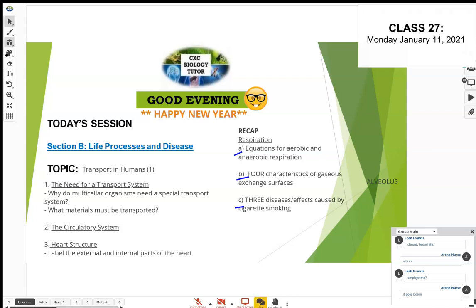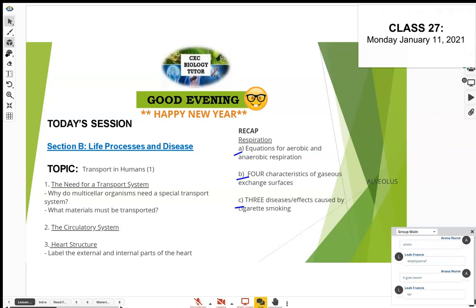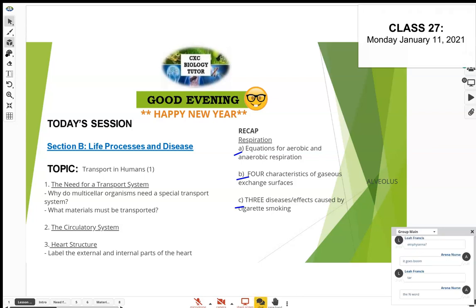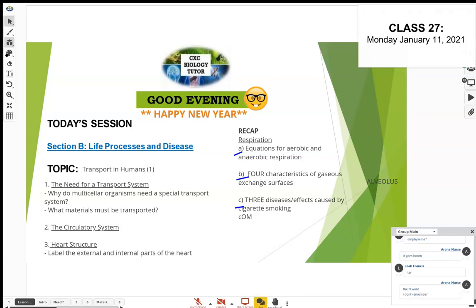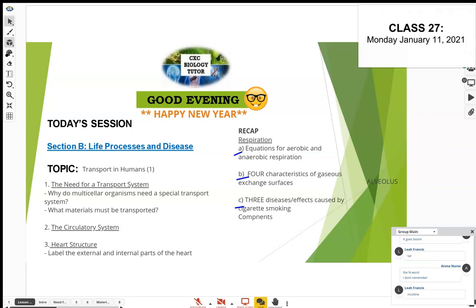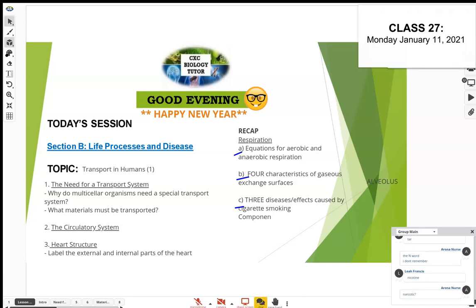What are the three key components of cigarette smoke? Tar is the first one — tar is actually the cancerous component. This is the part that causes cancer. The word is carcinogenic, meaning it causes cancer.